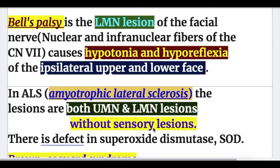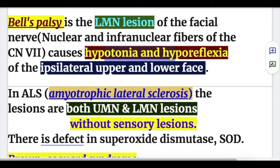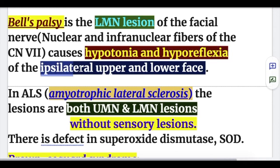Bell's palsy is a lower motor neuron lesion of the facial (7th cranial) nerve, involving nuclear and infranuclear fibers, causing hypotonia, hyporeflexia, and weakness of the ipsilateral side of the face — both upper and lower face — because the facial nerve supplies the same side.